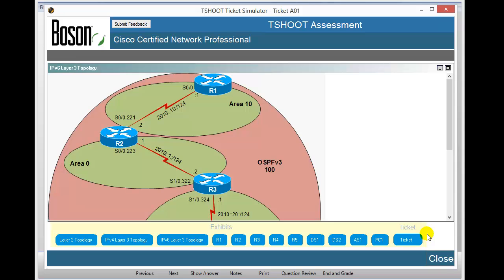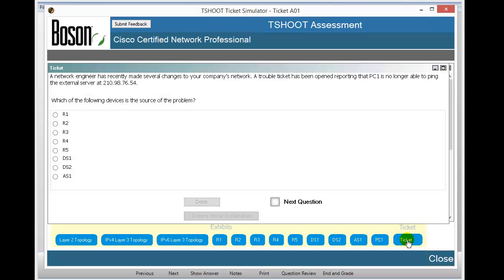Now that you know your way around, let's open up the ticket and see what we're faced with. I'll click the ticket button at the bottom right. The problem-solving begins: at the top is a problem statement. In this case, a network engineer has recently made several changes to the company's network, and a trouble ticket has been opened reporting that PC1 is no longer able to ping an external server at IP address 210.98.76.54. And so begins our troubleshooting process.